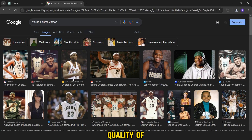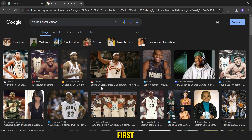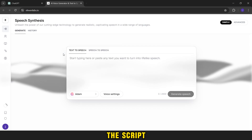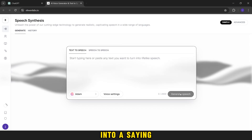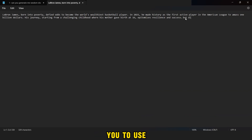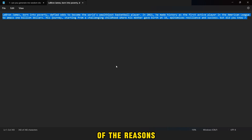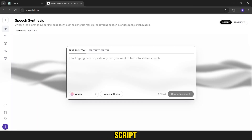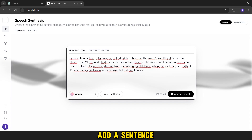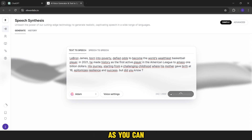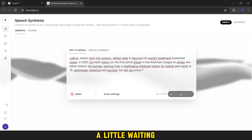Now, after uploading the images, we will need to convert the script into audio, so we will use the Eleven Labs website. I always advise you to use Adam's voice in these videos, which is one of the reasons for spreading the video quickly. Then you copy your script. But before that, always add the sentence 'but did you know' and paste it in this format as you can see, wait a moment, and then upload the audio from the bottom button.